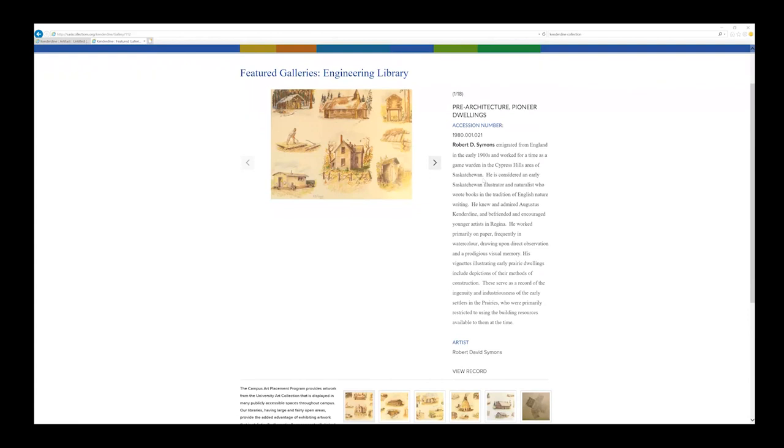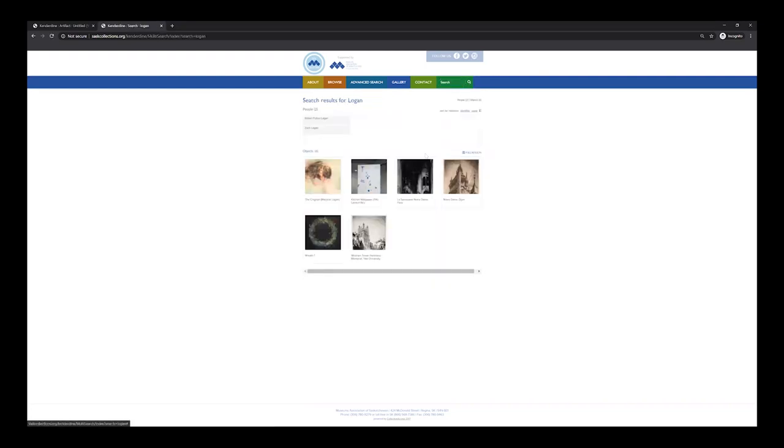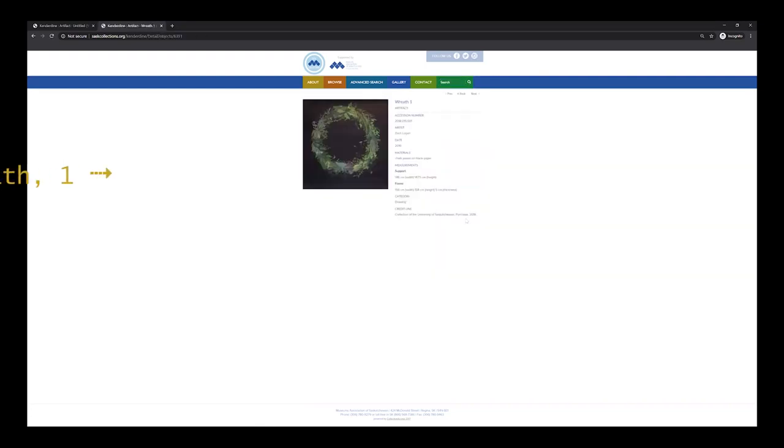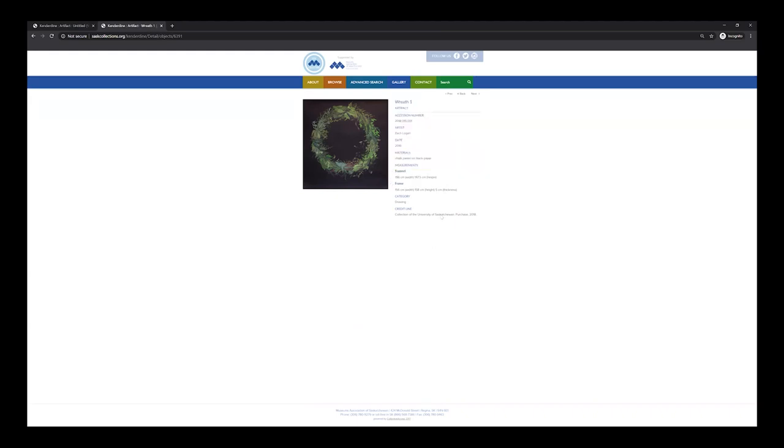Obviously, looking through the database is a completely different experience from viewing the work in a gallery. When we look at this Zachary Logan drawing through the database, there are a few notable differences. Perhaps the most obvious is the scale of the drawing. The dimensions for this work are over 200 times larger than the average smartphone screen, which is going to affect the amount of detail we're able to appreciate.